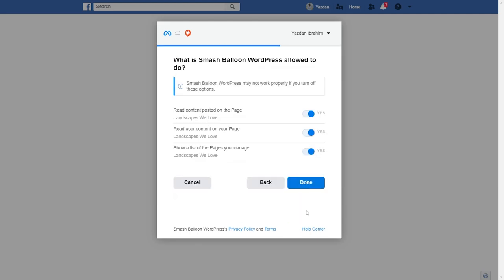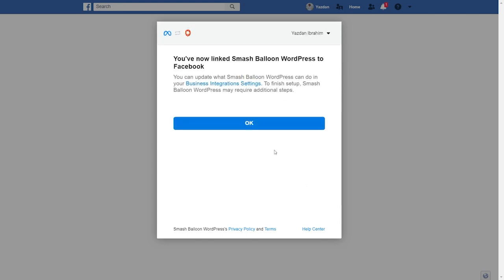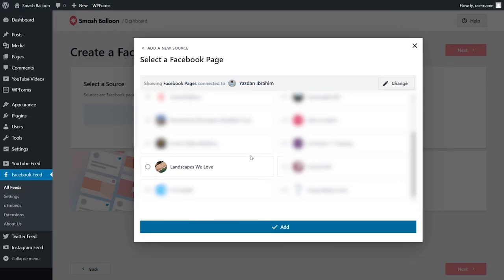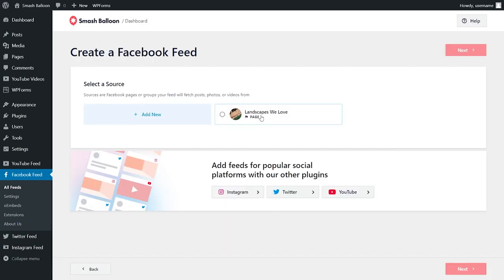Now on this screen, it will ask you for permission to connect your SmashBalloon account to Facebook. Don't worry — all it's doing is viewing the information it needs to display your Facebook content, but it won't be allowed to make any changes to your Facebook account or post on your behalf, so it's completely safe. Go and click on done. We've successfully linked our Facebook account to SmashBalloon. Go and click on OK. Now back inside your WordPress dashboard, select the Facebook page that you just added and click on add. Then we can select it as a source and click on next.